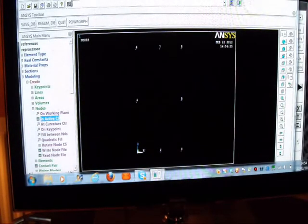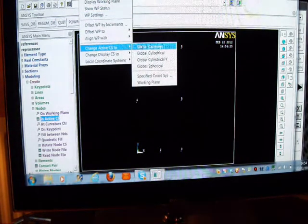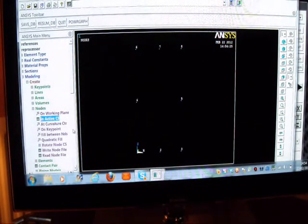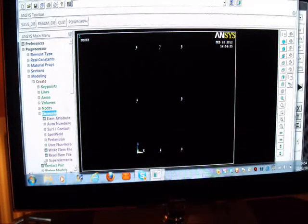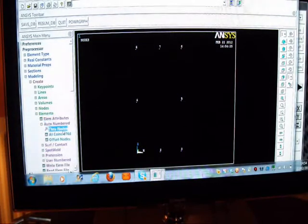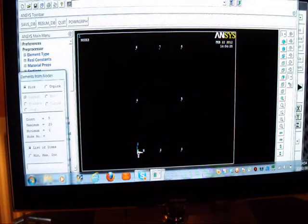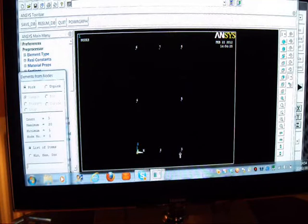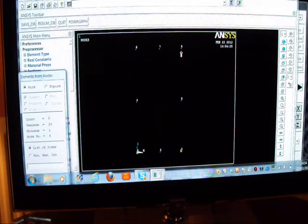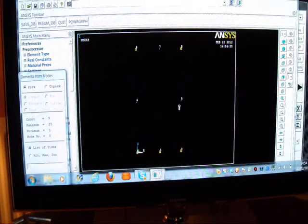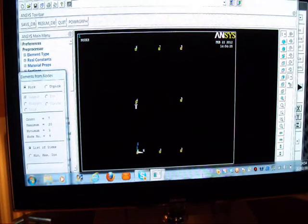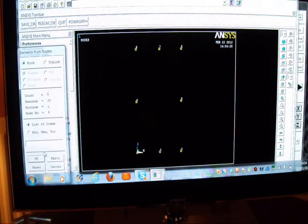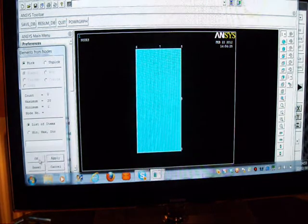I must change the work plane back to a Cartesian system. I'm now going to create my element. I'll pick on Create, I'll pick on Element, I'll pick on Auto Number, I'll pick on Through Nodes. And you must pick the nodes in this order: 1, 2, 3, 4, 5, 6, 7, 8. We go Apply, and we've got our element.